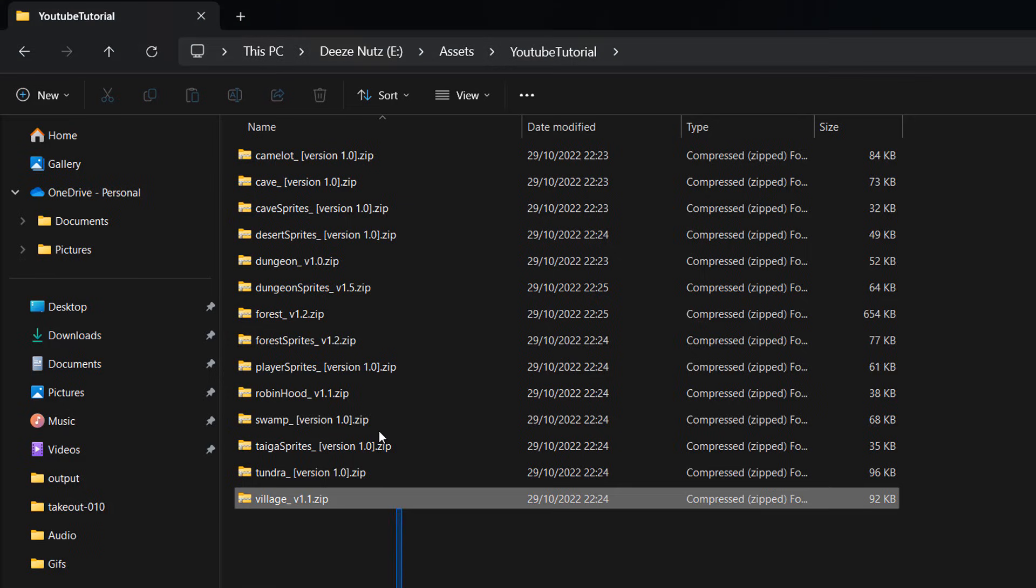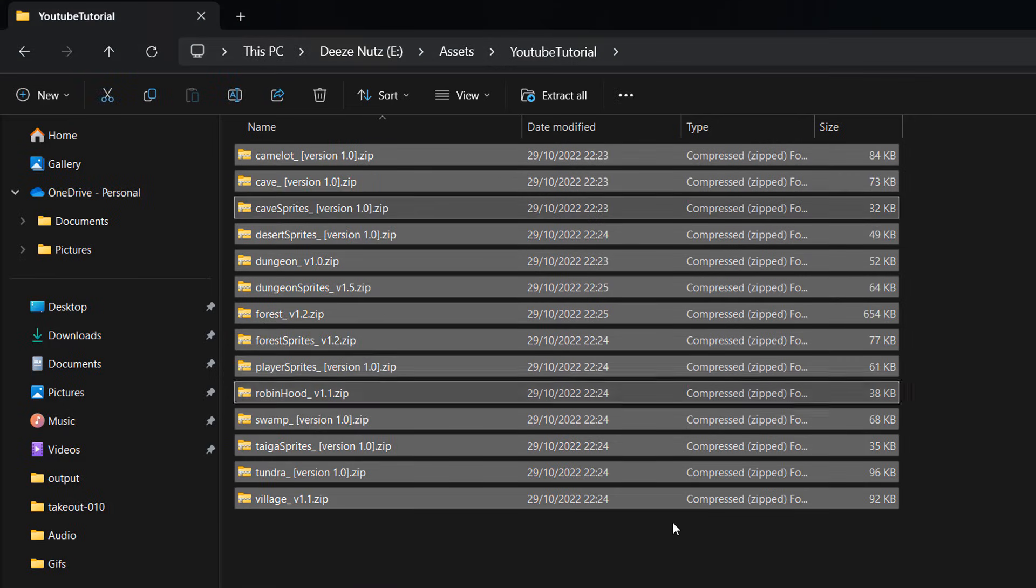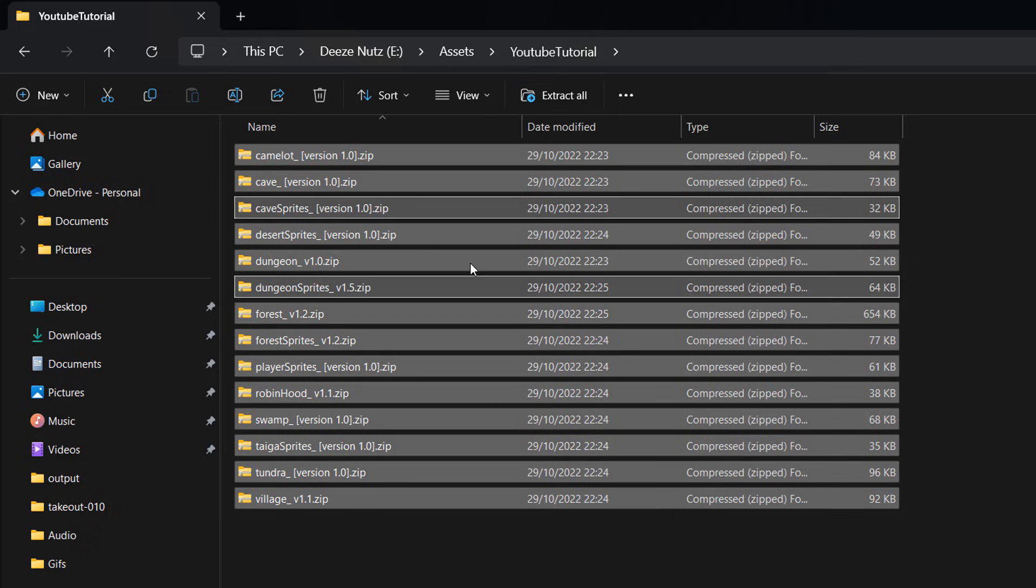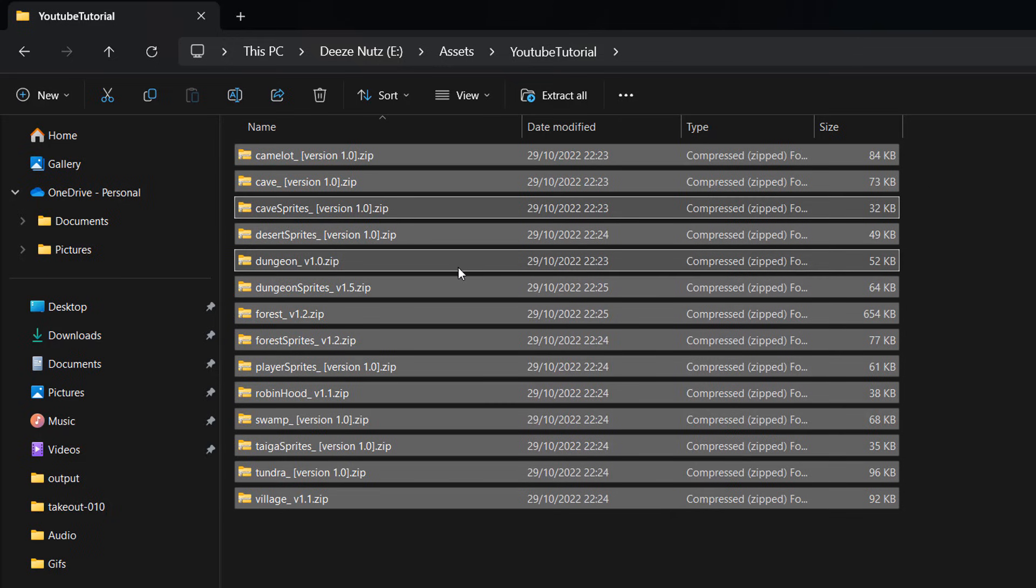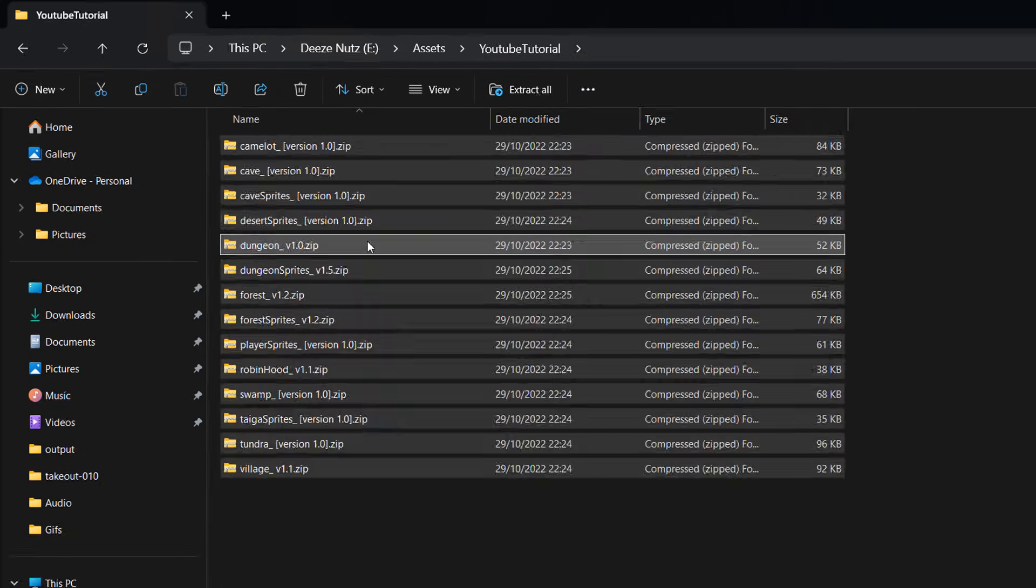we want to drag and select all of the zip folders that we want to extract into their own folders. And then we're going to right click on any one of them.